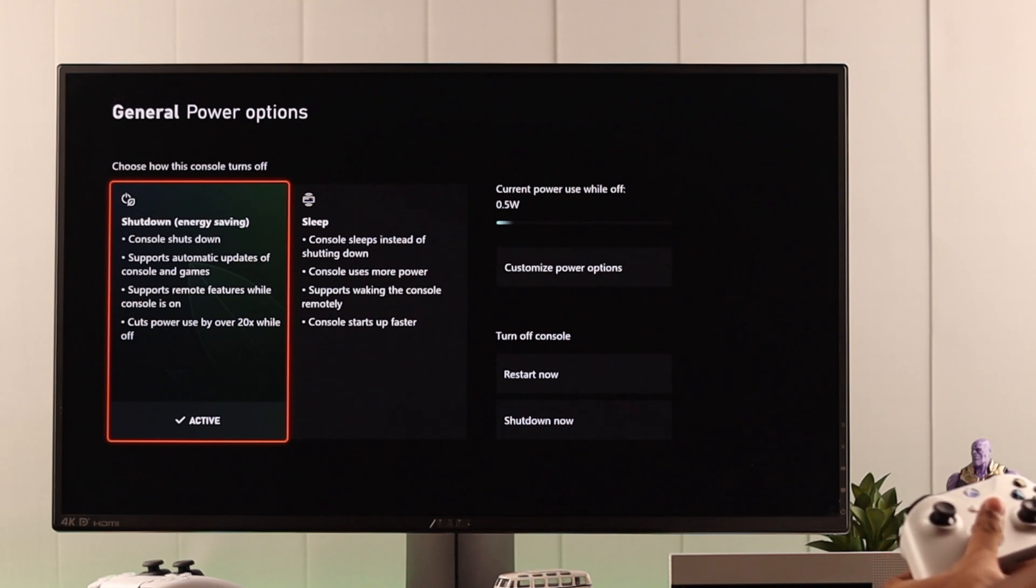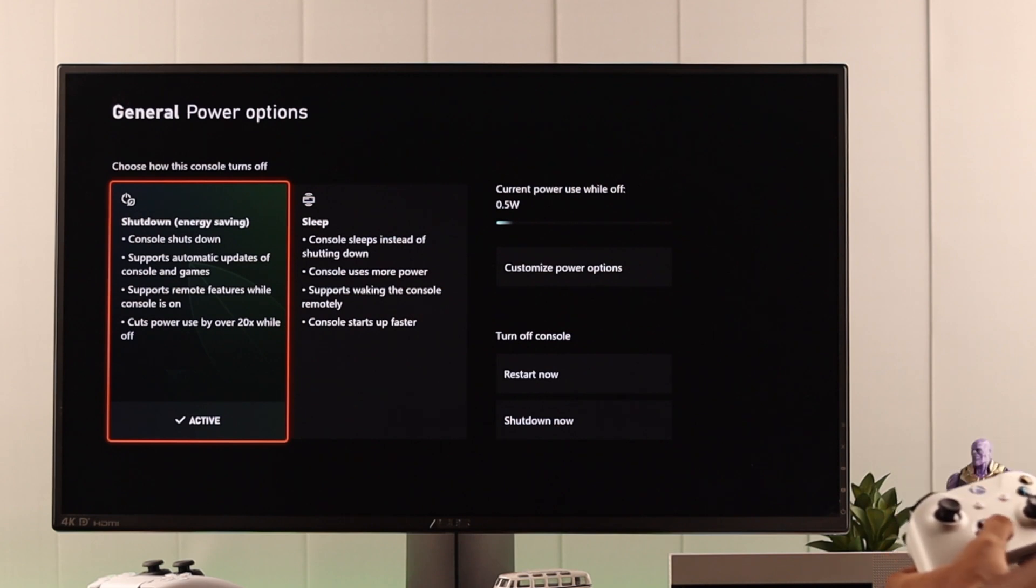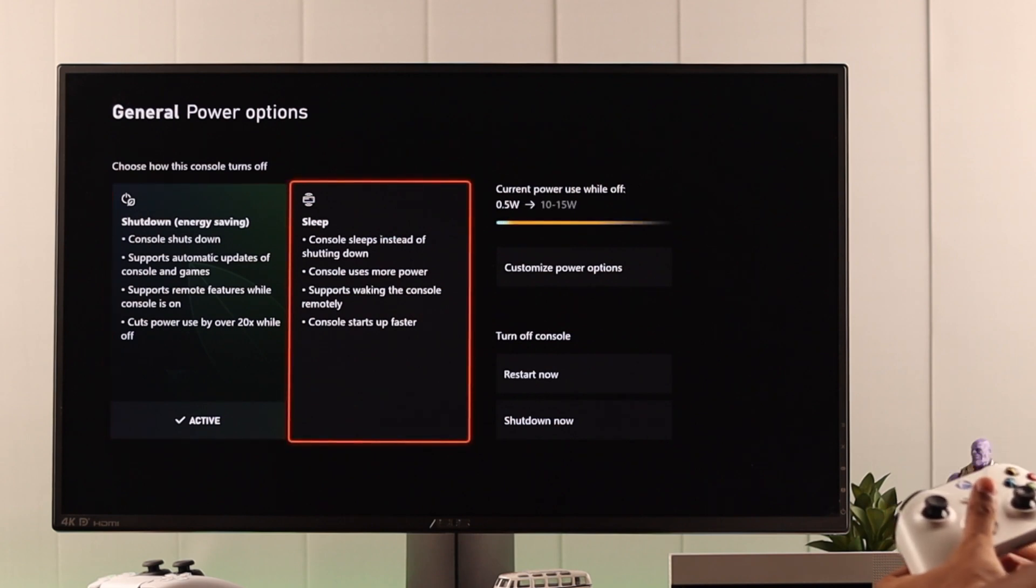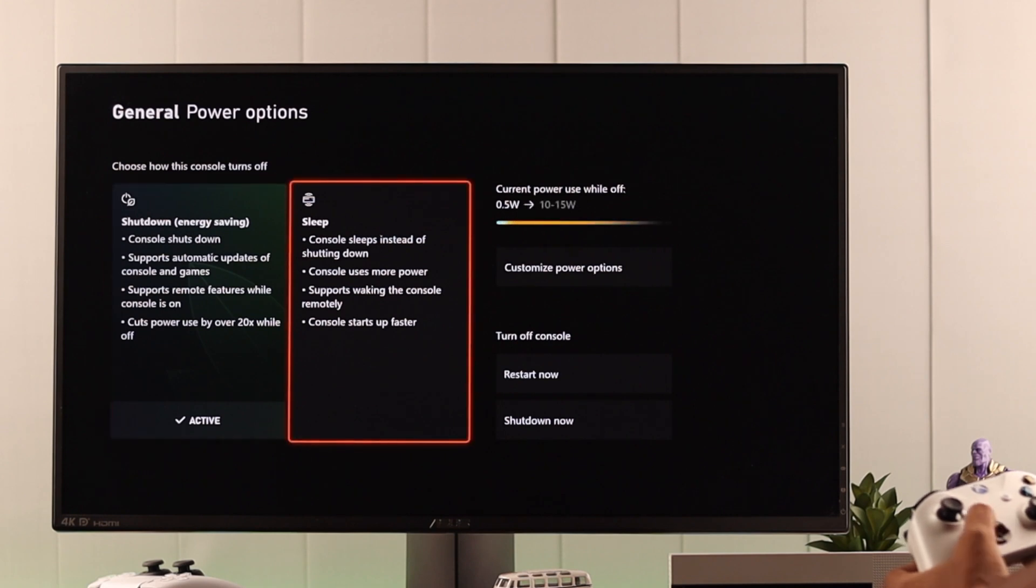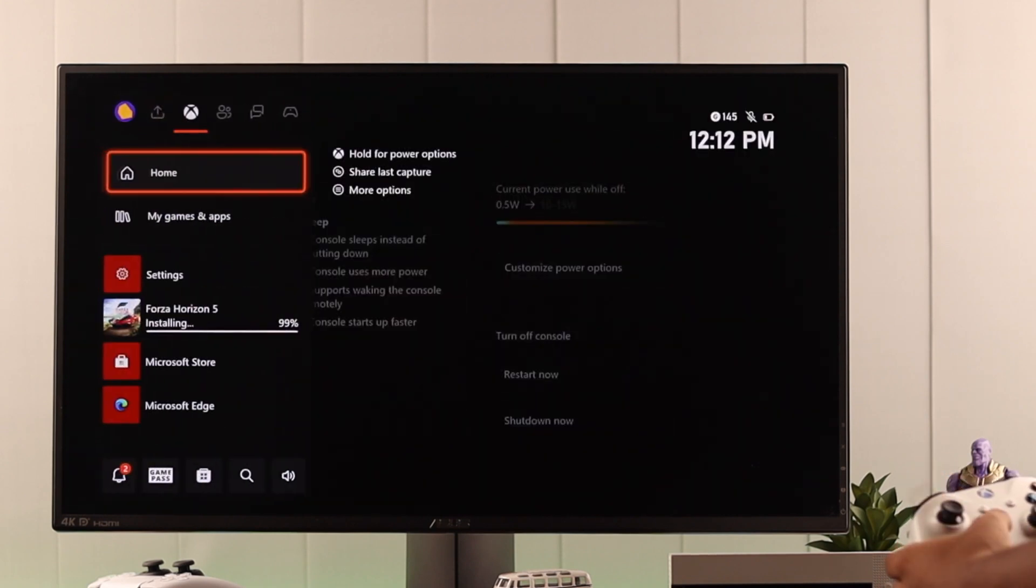Now let's go back. Now note that whether your console will shut down fully or whether it will go to sleep mode depends on the option you've selected here.